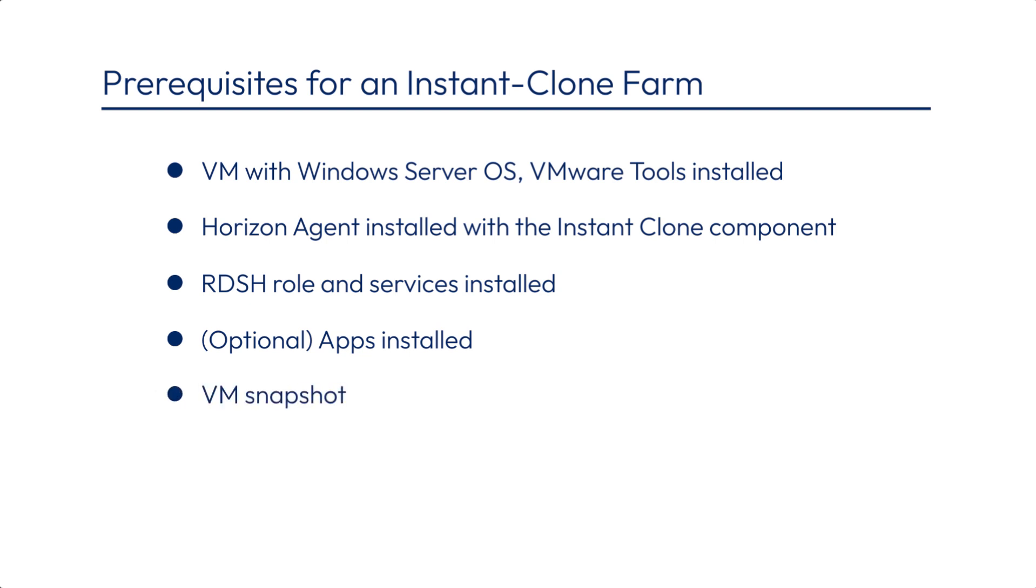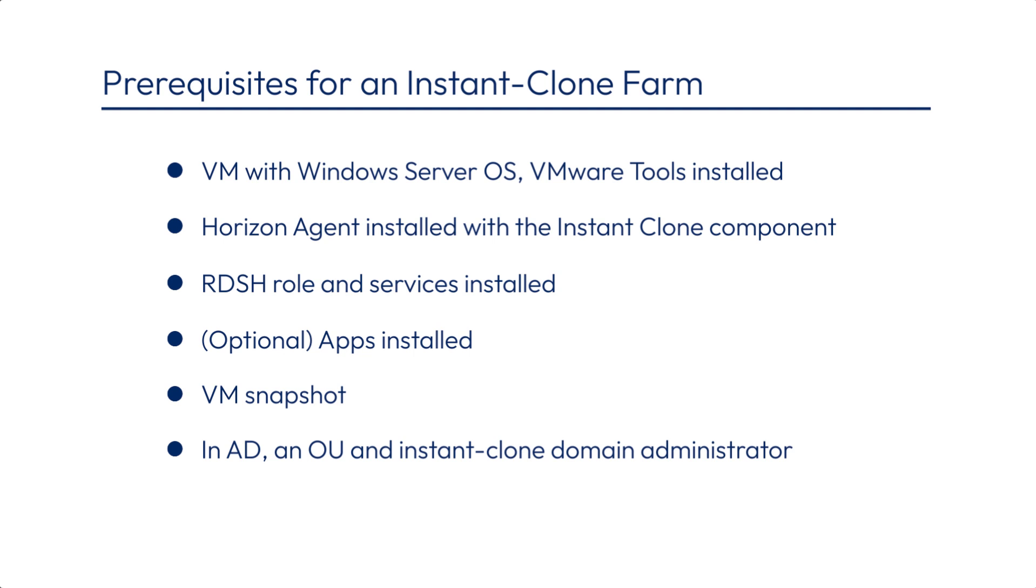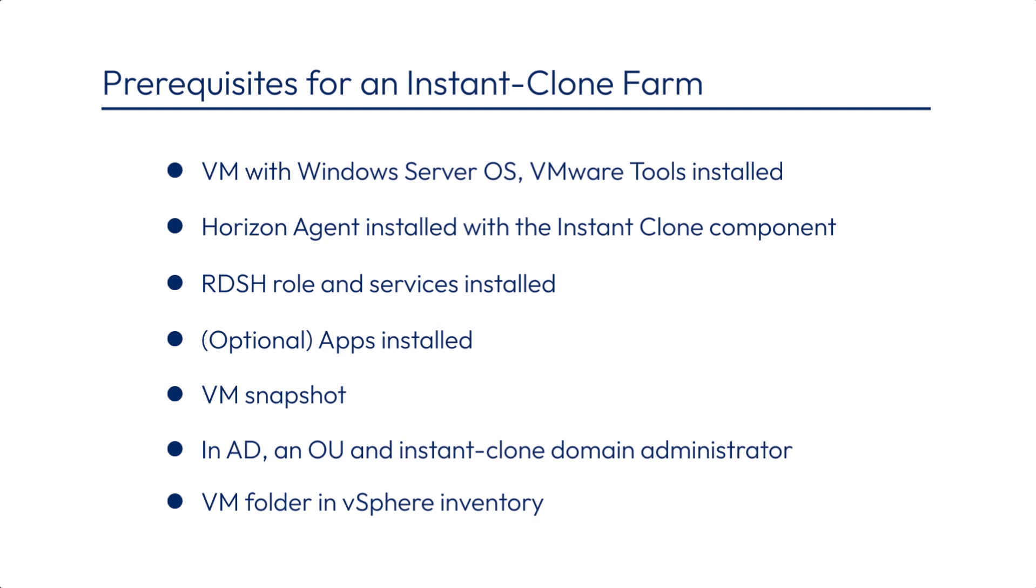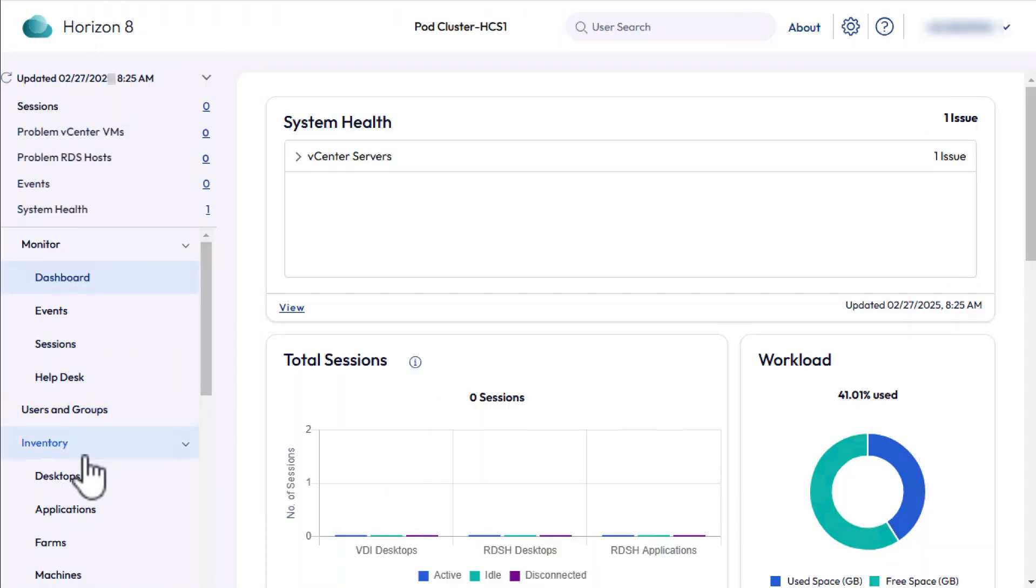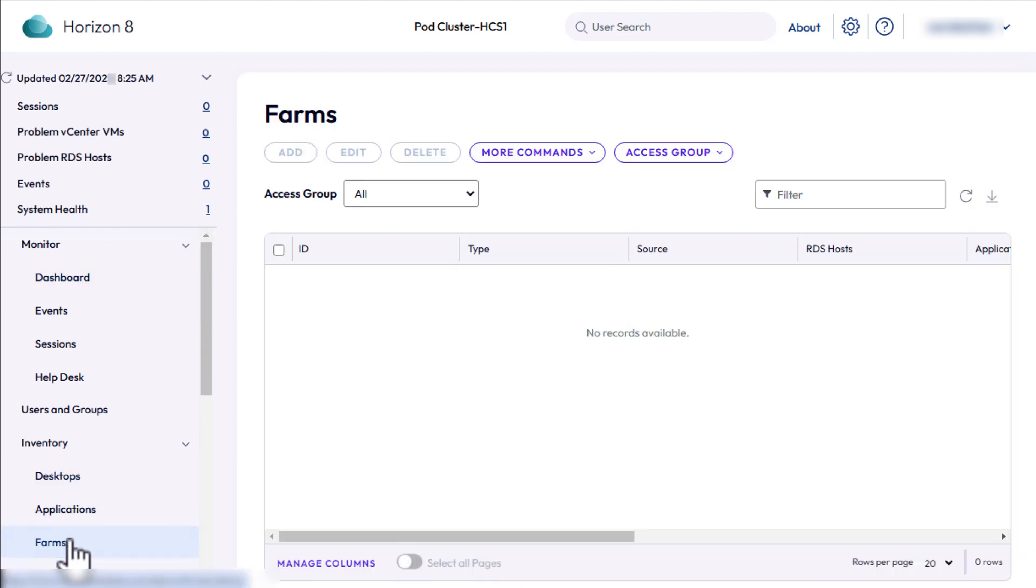You also need to have created an OU in Active Directory and an Instant Clone domain administrator, as described in an earlier video in the series. You might also want to make a VM folder in vCenter server inventory to organize the clones in one place. OK, in the Horizon console, navigate to Inventory, Farms, and click Add.